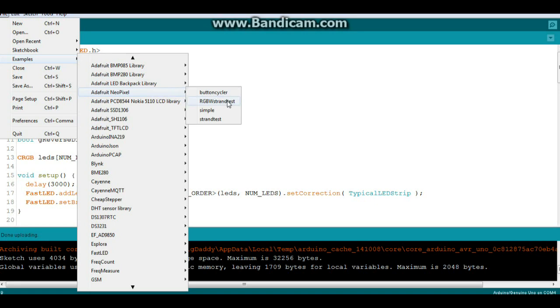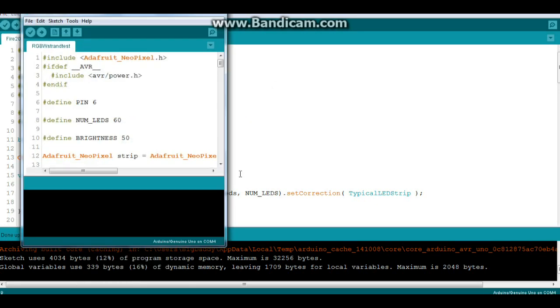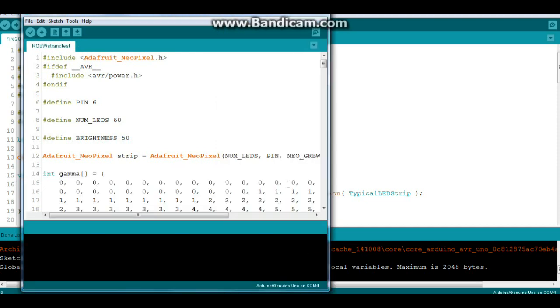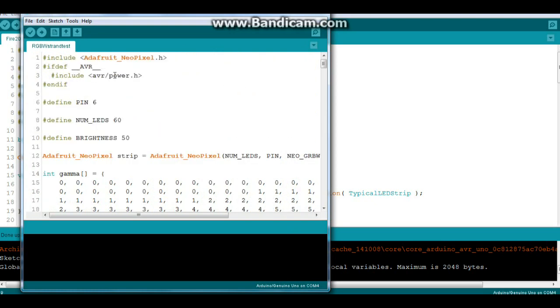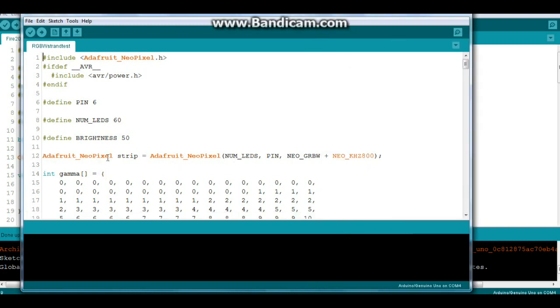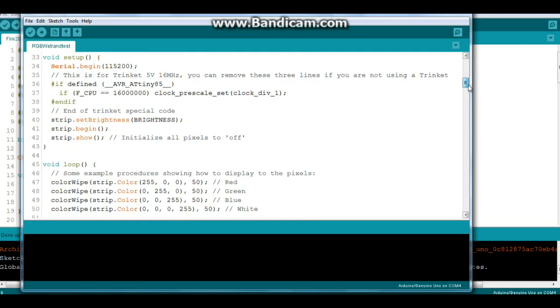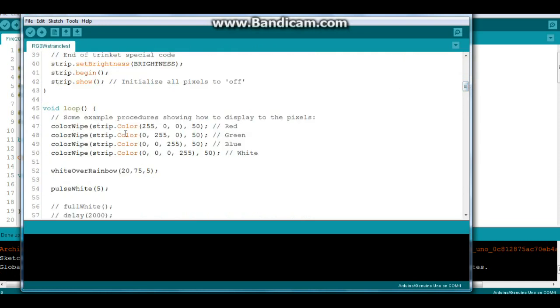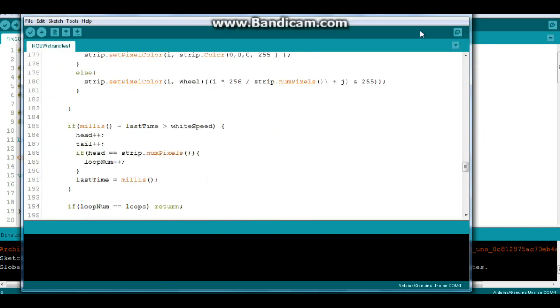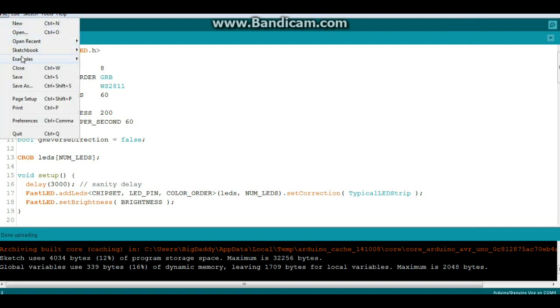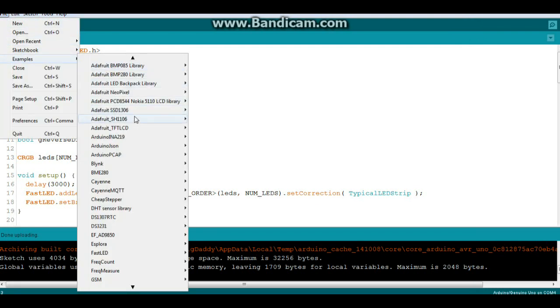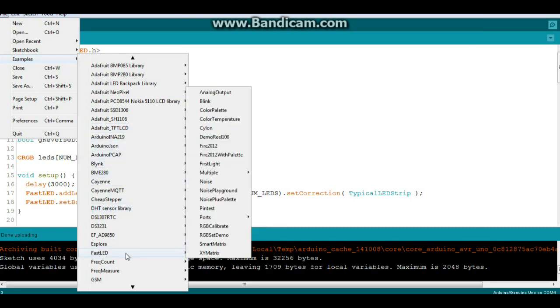We'll pop that up. And you can see the neopixel library sets up pretty simple as well. Adafruit neopixel strip, number of LEDs, pin, color, and that's also a frequency on there. And you can do different things as well with that. But I think that the FastLED library is a little bit more, what's the word I'm looking for? Flexible, I guess. There just seems to be a lot more that you can do with it.